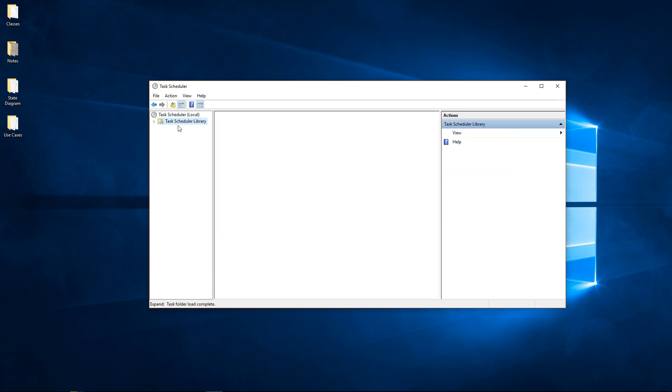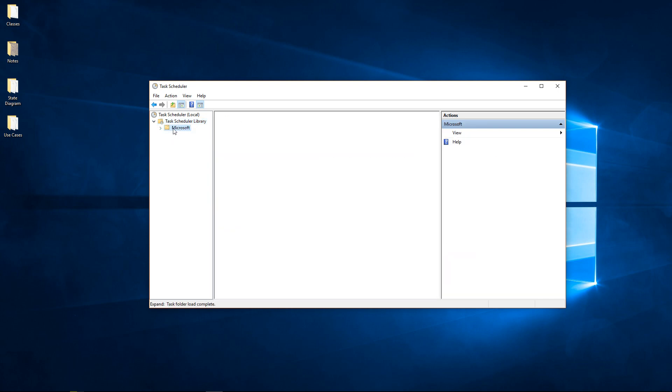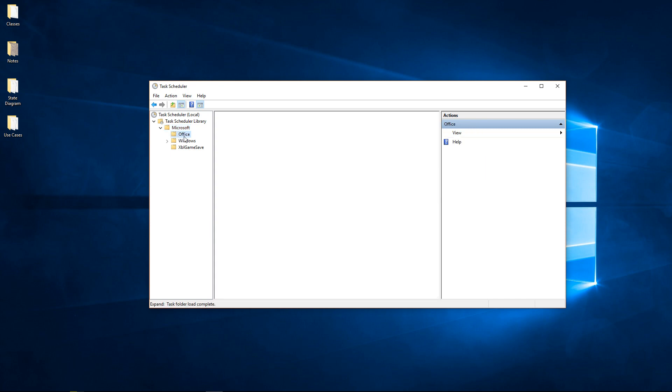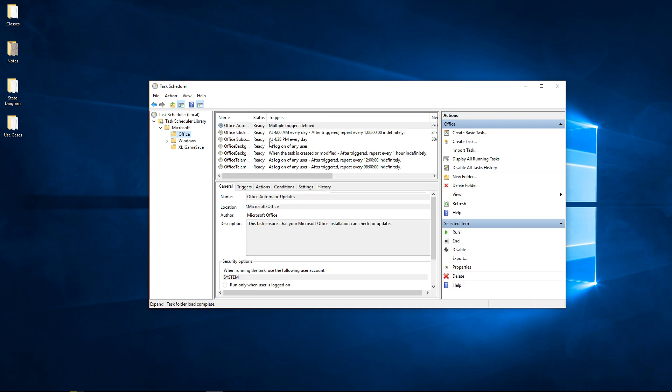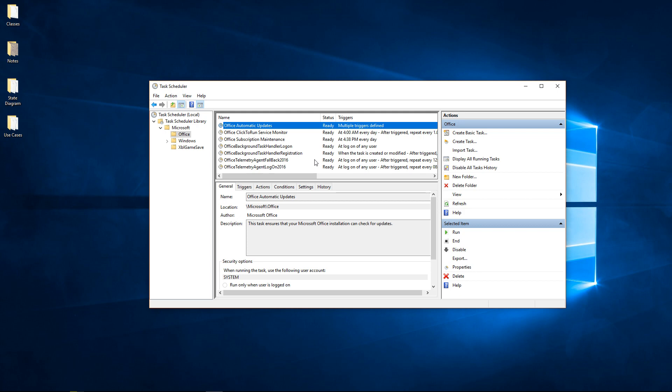We go to Task Scheduler, bring down the Library tab, go to Microsoft, bring down the Microsoft tab, and go to Office. In Office, if we extend out the name column here, we will see two tasks called Office Background.